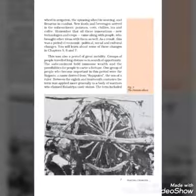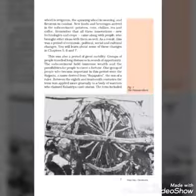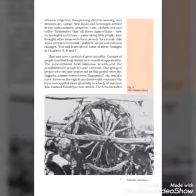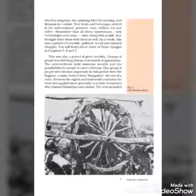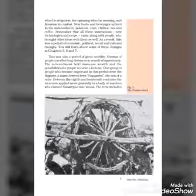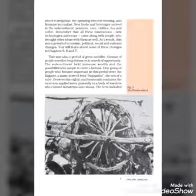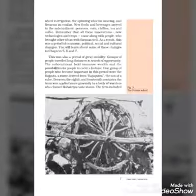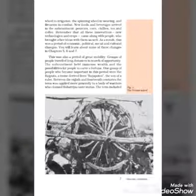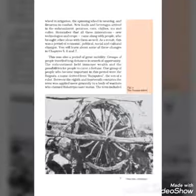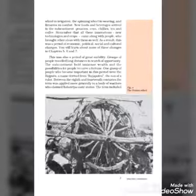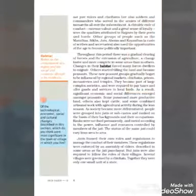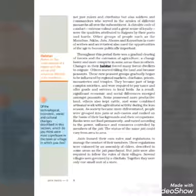One group of people became important in this period: the Rajputs. Their name derived from Rajaputra, meaning the son of rulers. We take this example of a group of people which became very popular in this period. Between the 8th and 14th century, the term was applied more generally to a group of warriors who claimed Kshatriya caste status. The term included not just rulers and chiefs, but also soldiers and commanders who served in the armies of different monarchs all over the subcontinent.